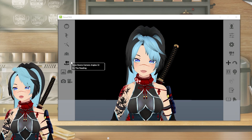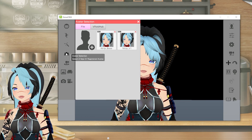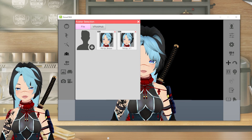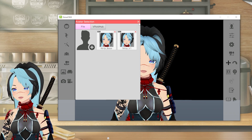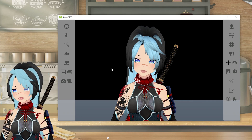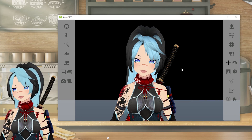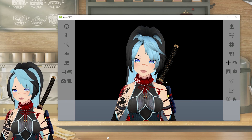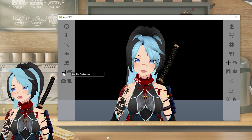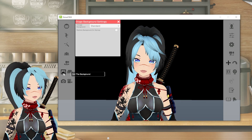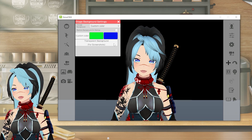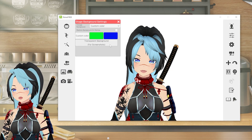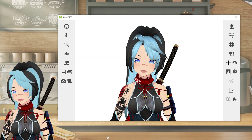You're going to load your avatar, which is this thing right here, and click whichever one you want to load. So we have my avatar loaded. You're going to want to get rid of this background so it's clear — go to 'set the background,' go to the top, hit 'custom color,' and go to transparent background for screenshots. So now it's basically clear.